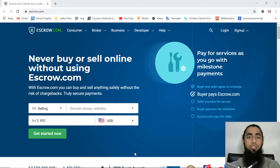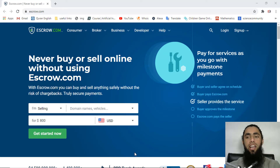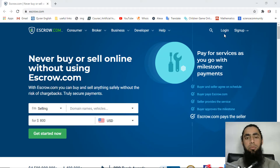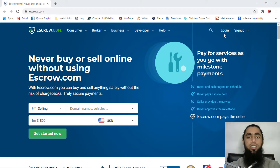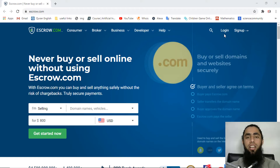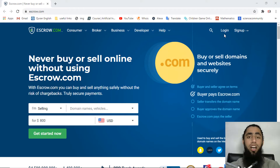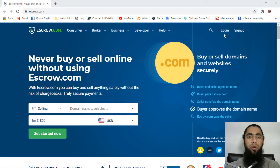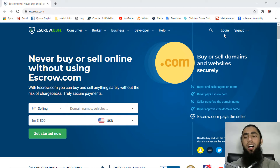After your account is verified, you have to log into your escrow account and you will be redirected to the developer documentation. From there I will be showing you how you can add a simple button on your website through which your customers would be paying the amount to you.